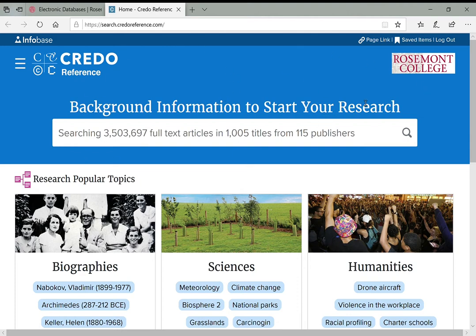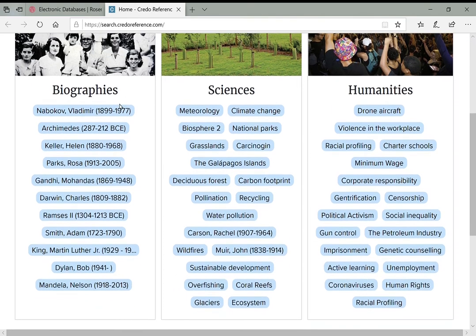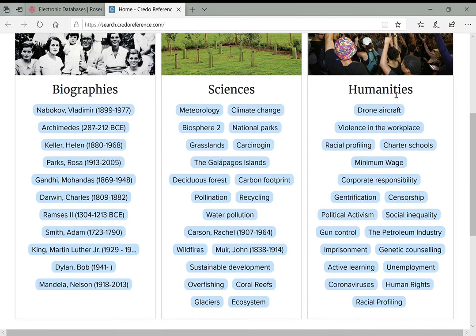Otherwise you'll often just get a few sample articles or a trial version. But if you see that it says Rosemont College, you know you're getting the real content. Here's how Credo Reference is laid out: at the very top is a big search bar which lets you dive right in. You can also scroll down to see popular research topics you can browse, highlighting different articles — biographies, sciences, humanities, and more.